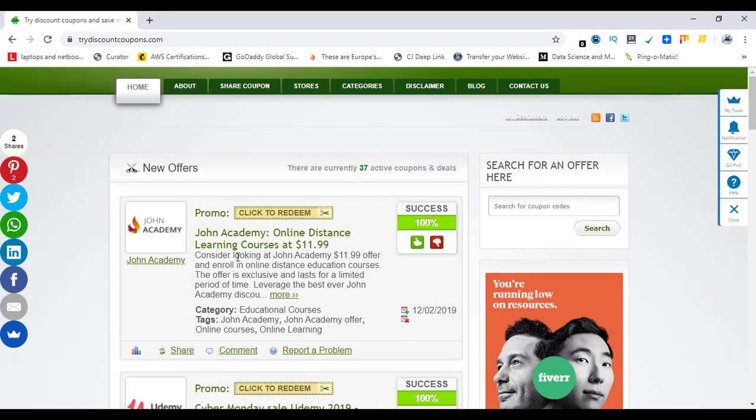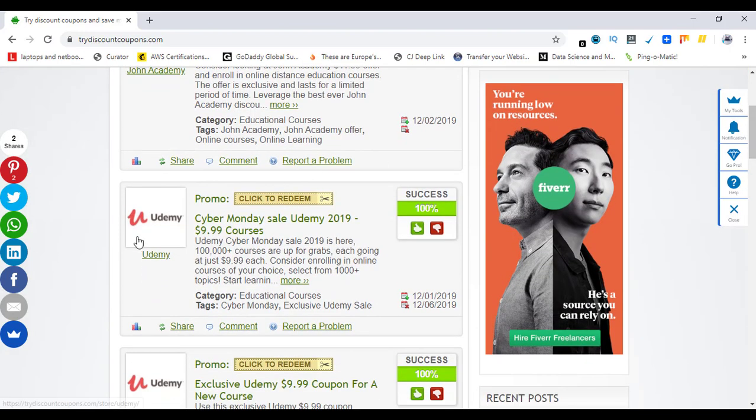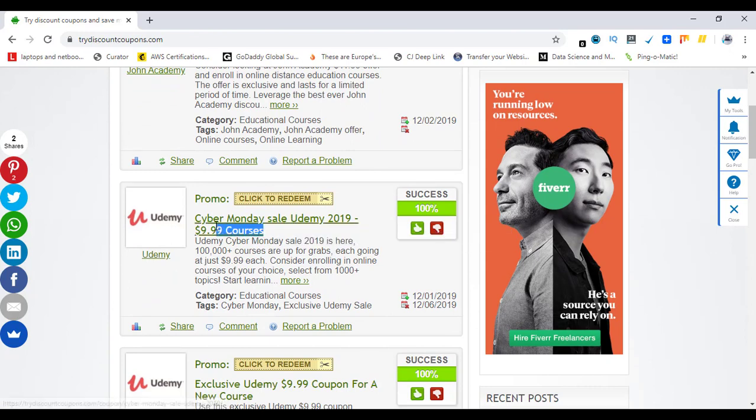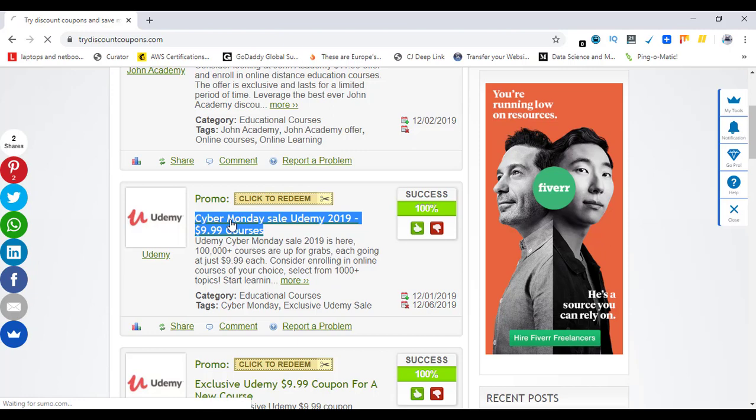This website has coupons and discounts from many online learning platforms. The one we are looking for is Udemy, and this is their current sale: Udemy Cyber Monday Sale. I can click on it and it will open a new page.